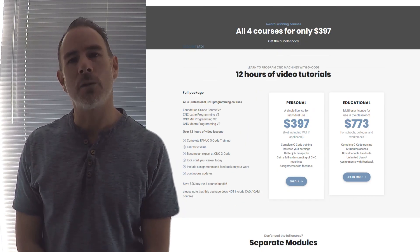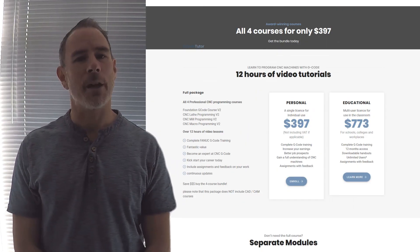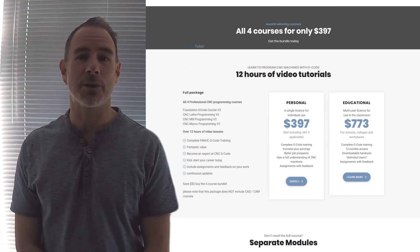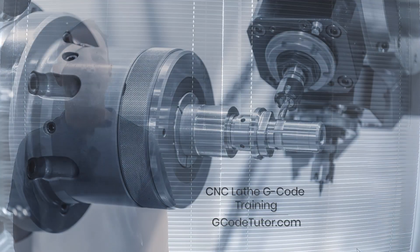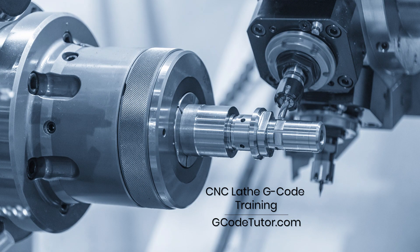It's a full course bundle or you can purchase each course separately. So enrol today and master G-Code programming on your CNC lathe.